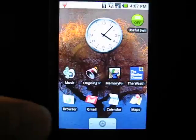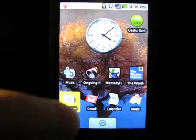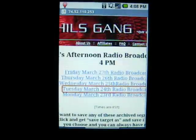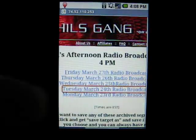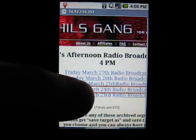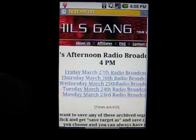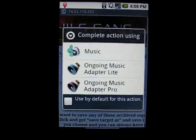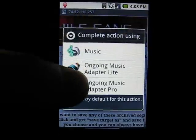Just like using the Lite version, go to a website that has a list of mp3 links and click on one of those links. As usual, choose the ongoing MusicAdapter Pro rather than Music to start playback of the music.